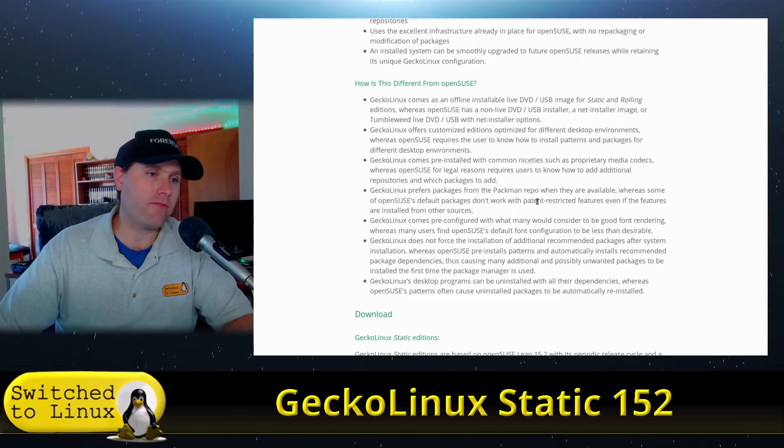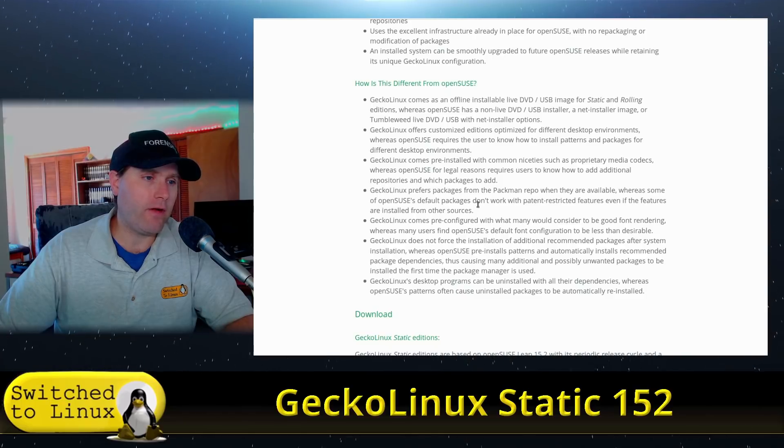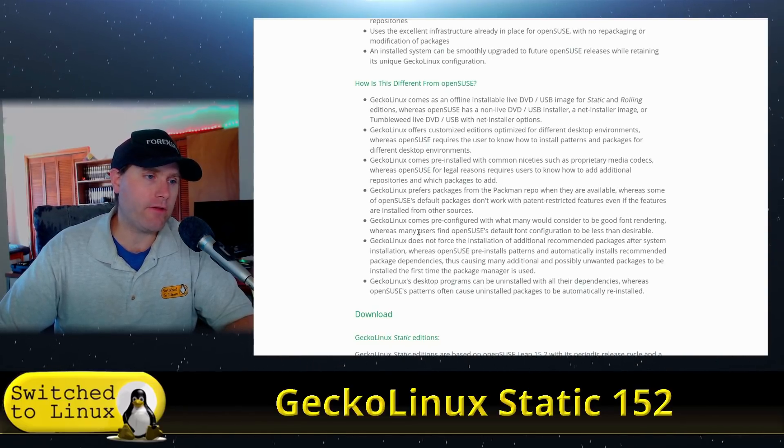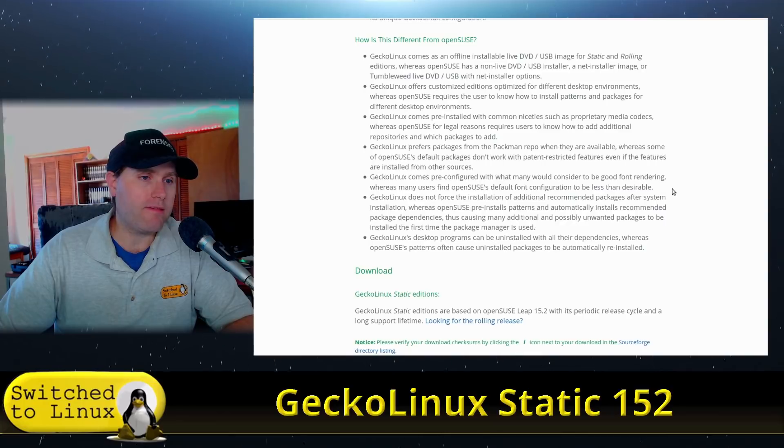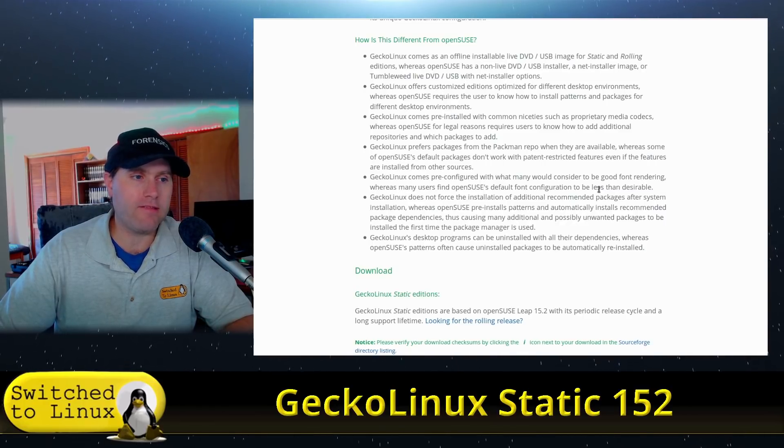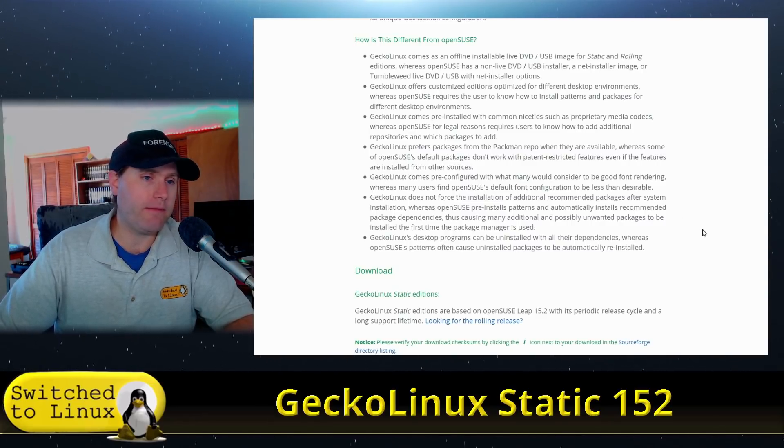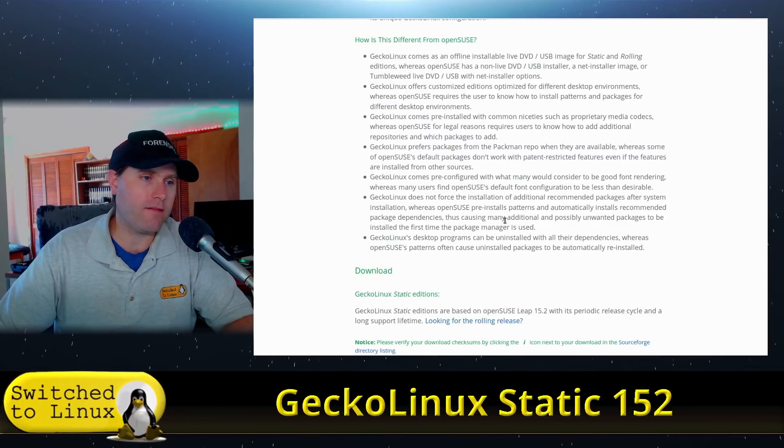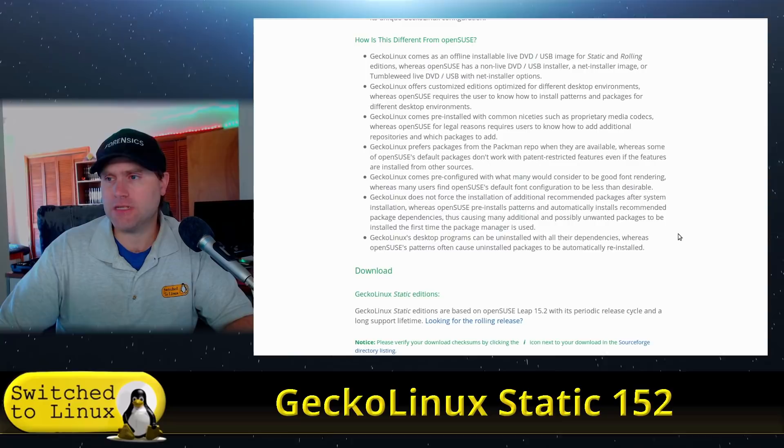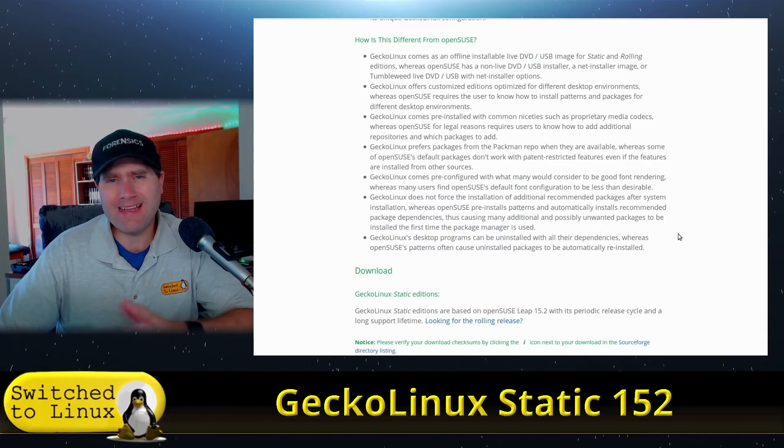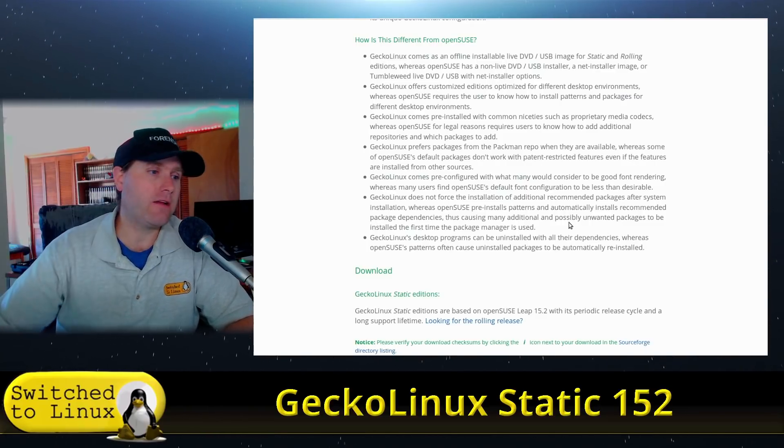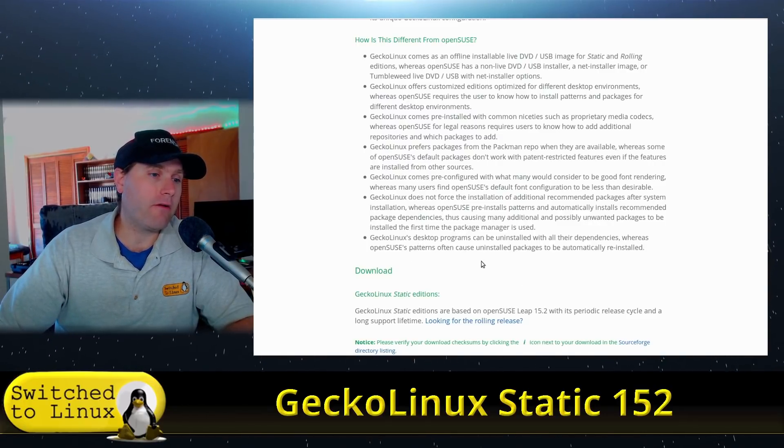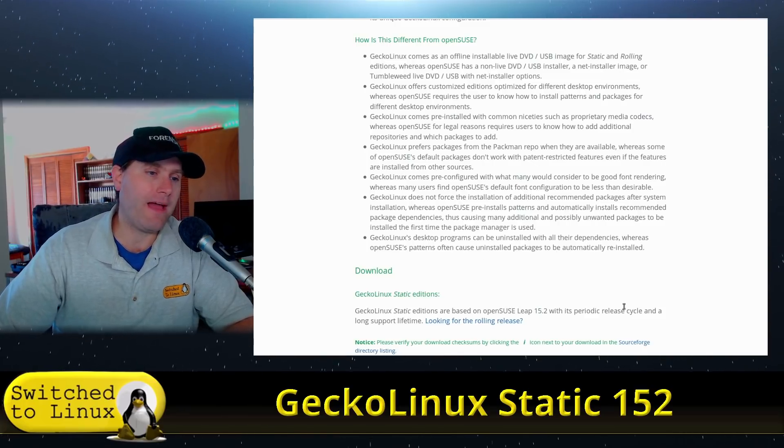GeckoLinux prefers packages from the Pacman repo when they are available whereas openSUSE's default packages don't work with patent restricted features. Gecko comes pre-configured with what many would consider to be good font rendering whereas many users find openSUSE's default font configuration to be less than desirable. Gecko does not force the installation of additional recommended packages after installation whereas openSUSE does automatically install recommended package dependencies.